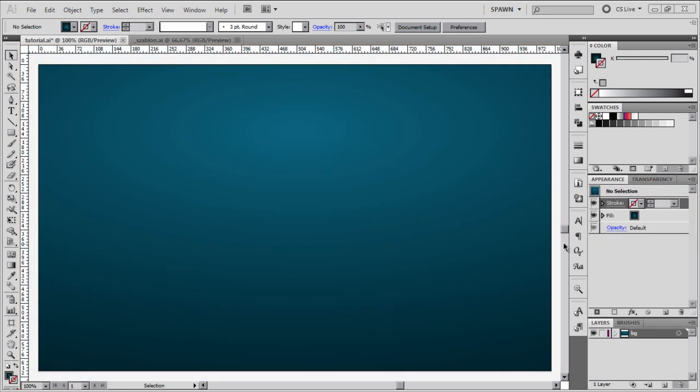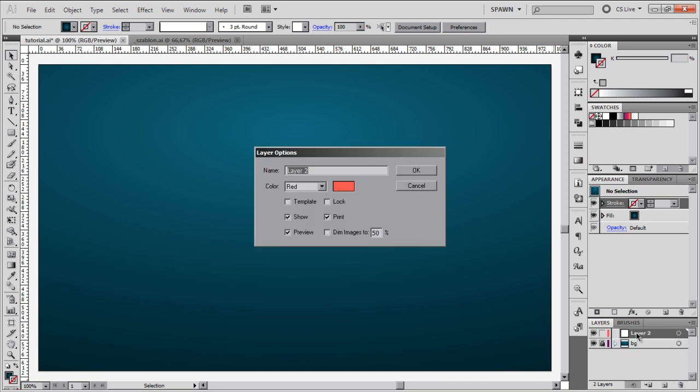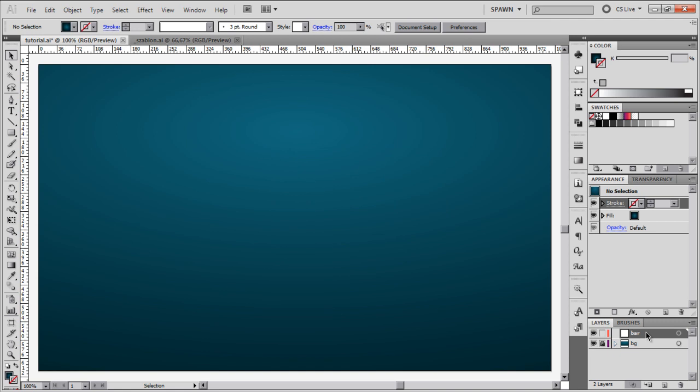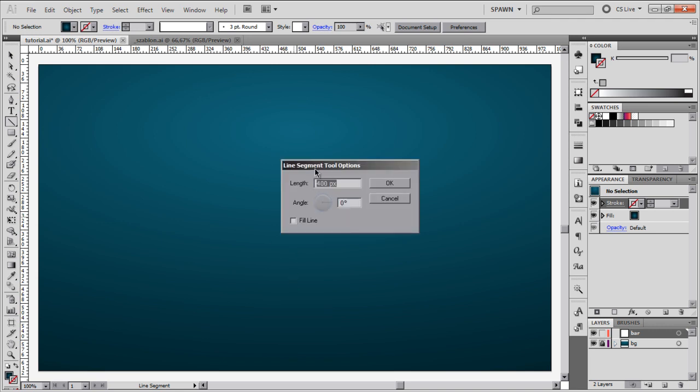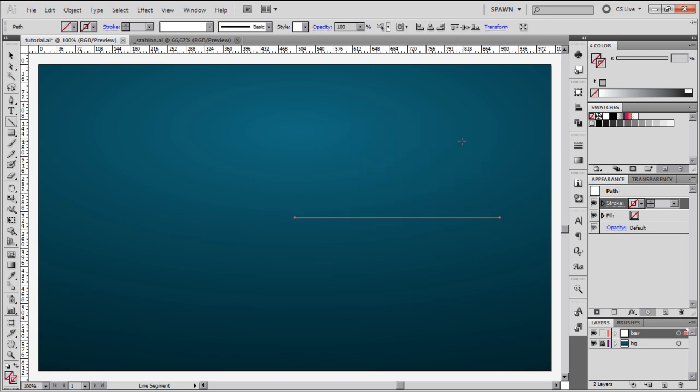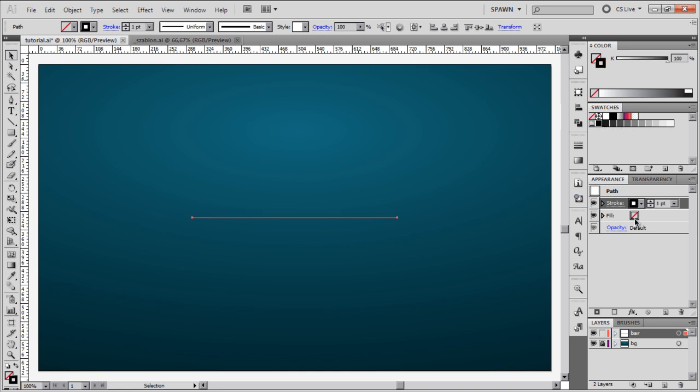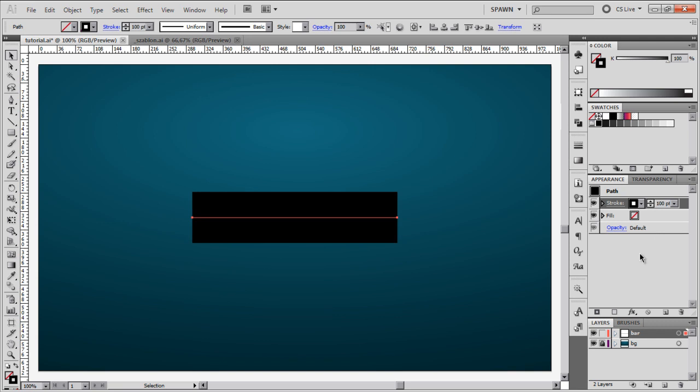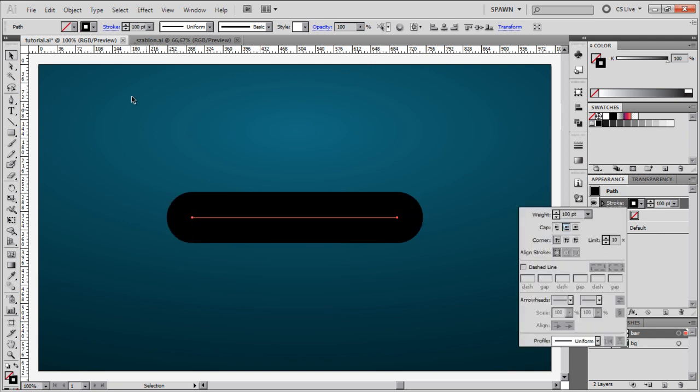I've created a new document and added a rectangle to work as a background. I'm going to lock this layer, create a new one, and name it bar. With this layer selected I'm going to grab my line segment tool and start mapping out first primitives of my progress bar. I'm going to click in the middle and enter 400 pixels for the length and leave the angle at 0 degrees. I'll align my stroke to the middle of my background, change its color to black, and increase its thickness to 100 points. I'll also change its cap to rounded.